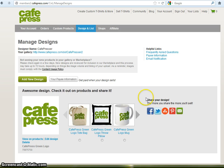Now that my design is saved, it's already available on a pre-selected group of products. You can view the design on products, edit the design, or delete it all from the page.